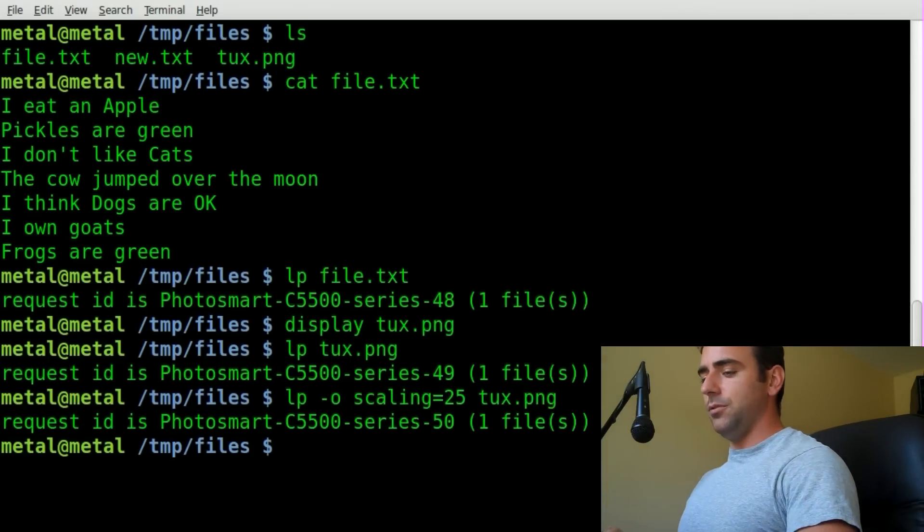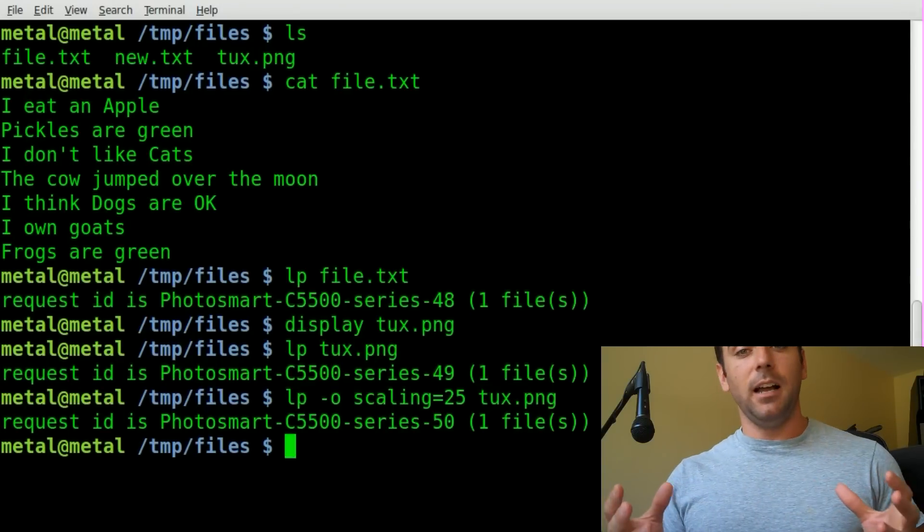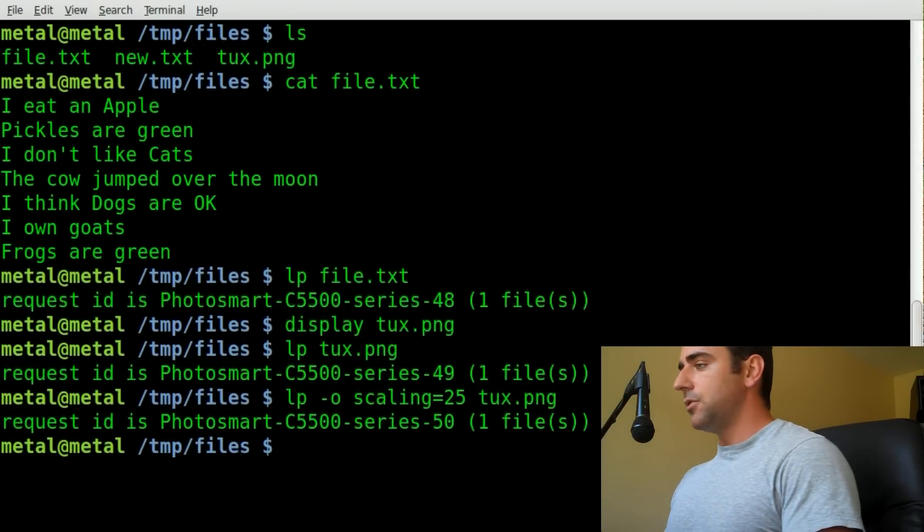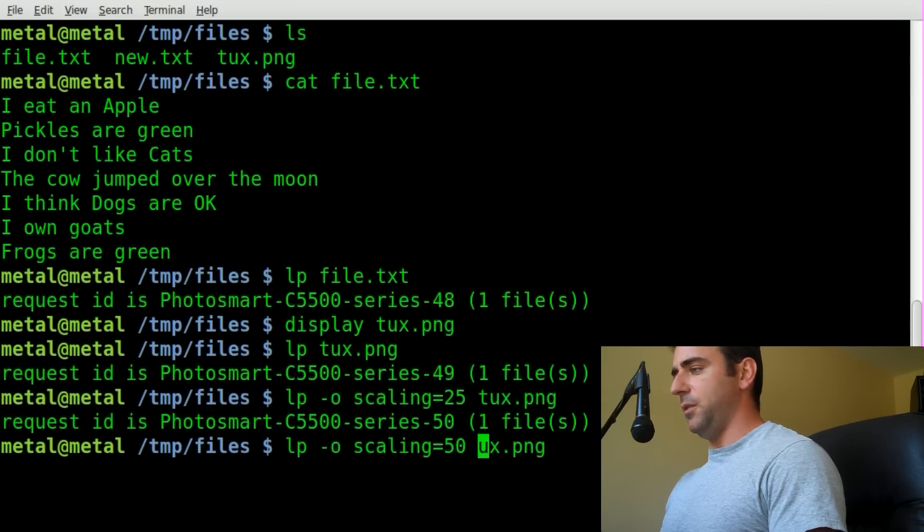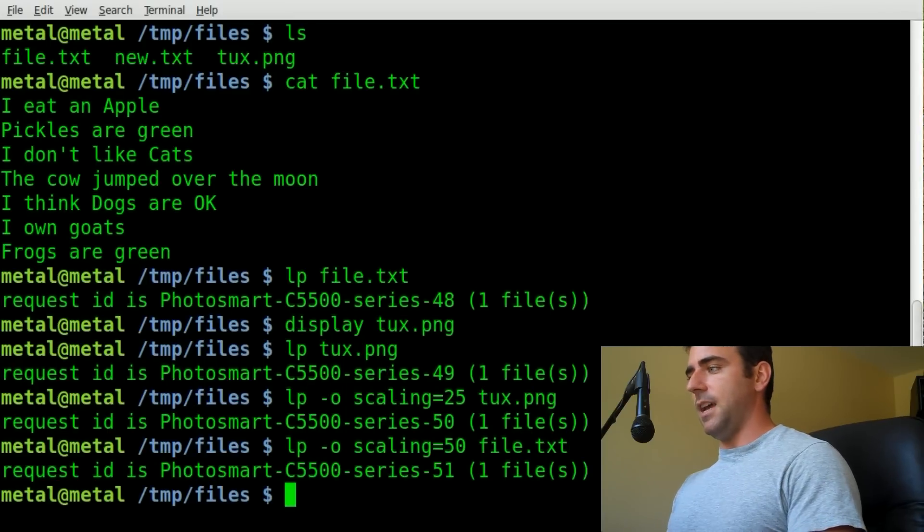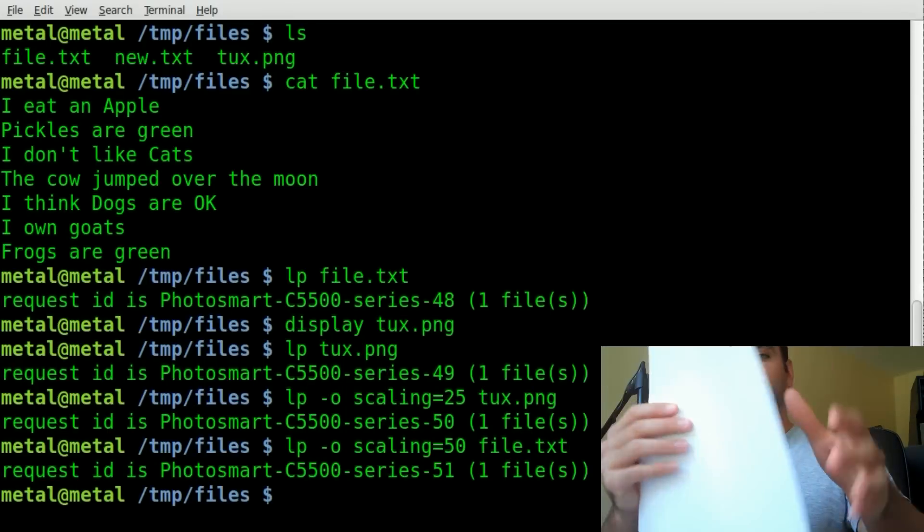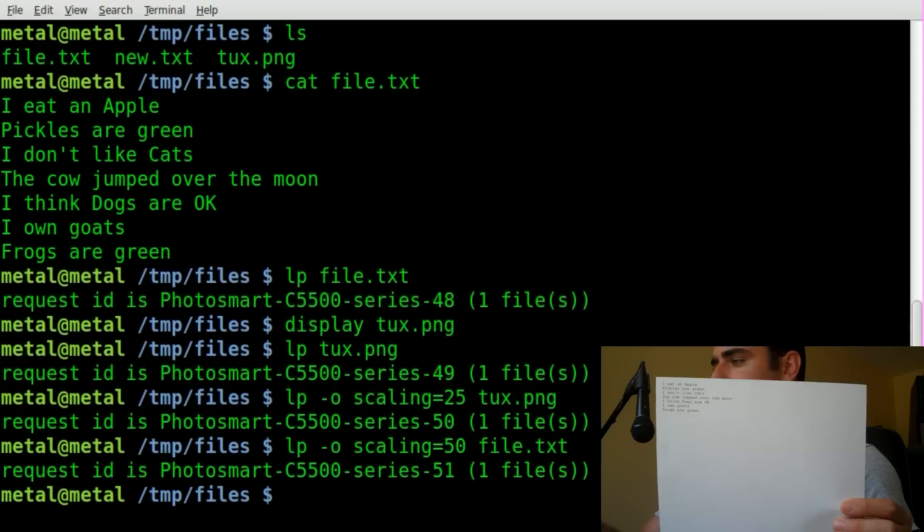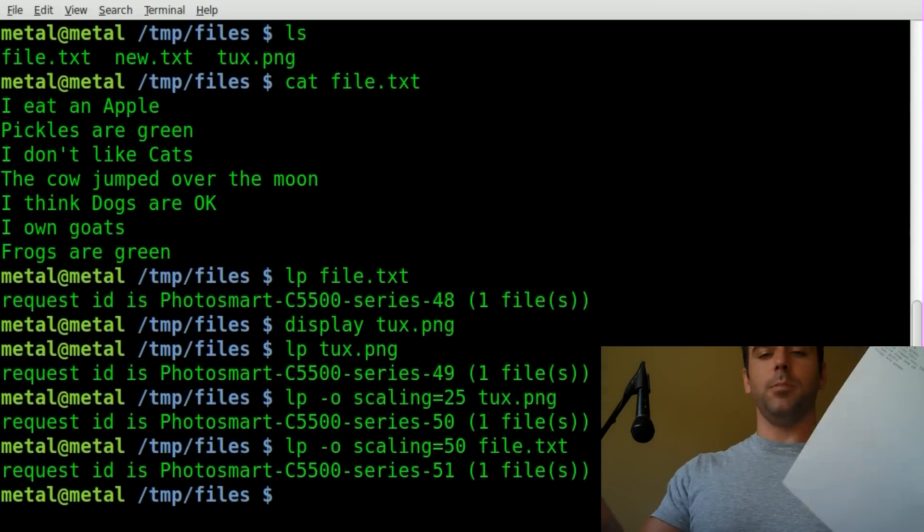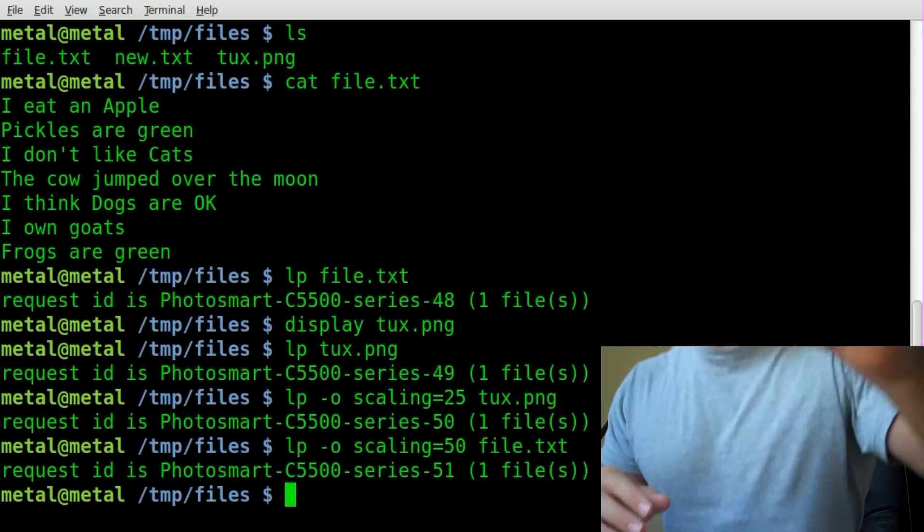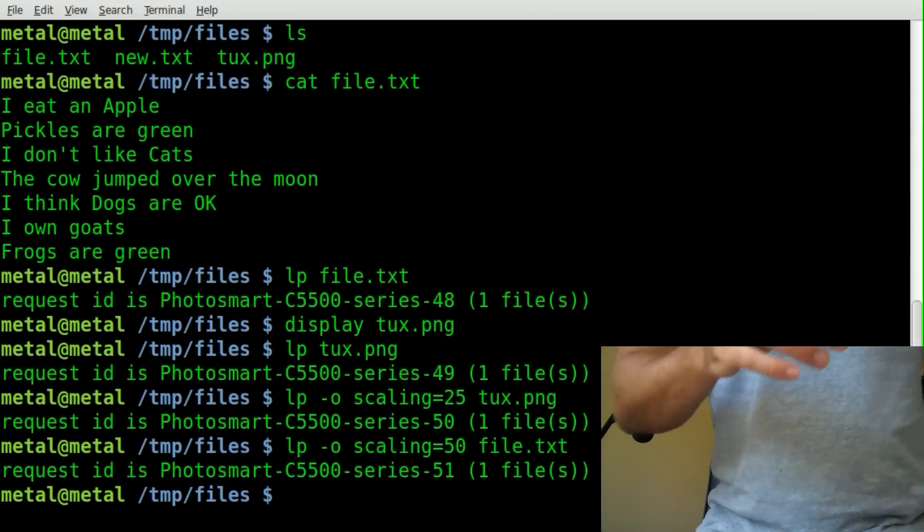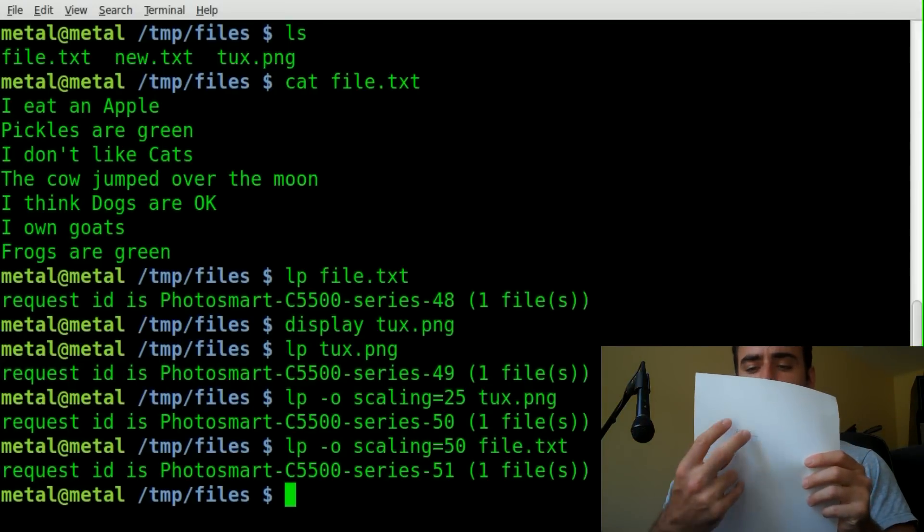Next, we're going to do scaling of text files. Basically the same thing. Let's put this to 50%, and we'll say file.txt. So we'll print that text file again, which originally printed like this. Now, since we're giving it the scaling option, I guess by default, it's going to treat it as an image. And it kind of centered it on the page.